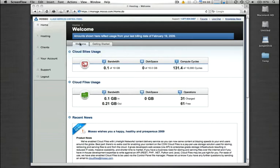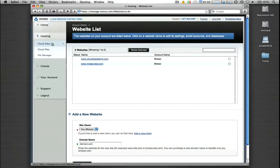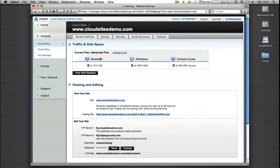In the control panel, if we click on the hosting button and then click on CloudSites, let's go ahead and just pull up one of our existing domains. Under the Domain Administration page, click on Features.